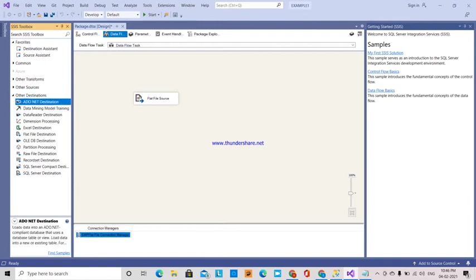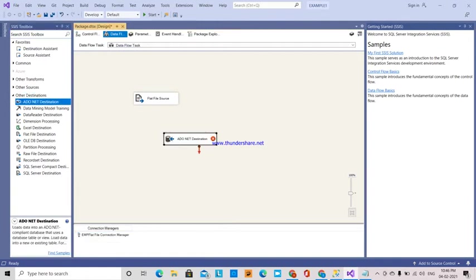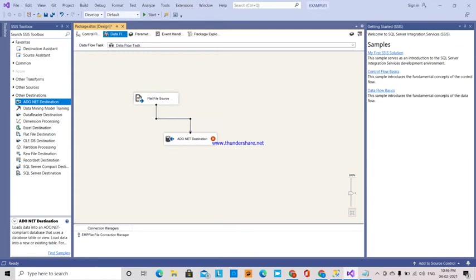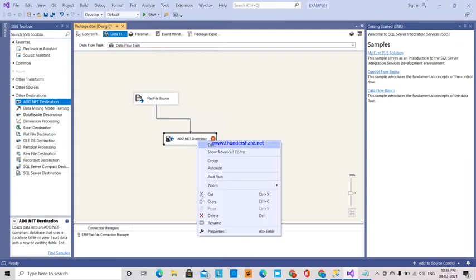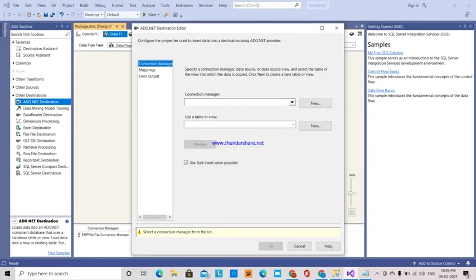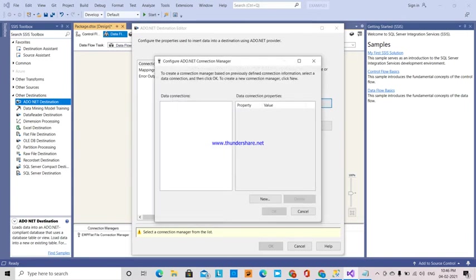And then the destination will be ADO.NET destination. Here this output from flat file. This is the destination where it will get. Again I am going to create a connection manager new.